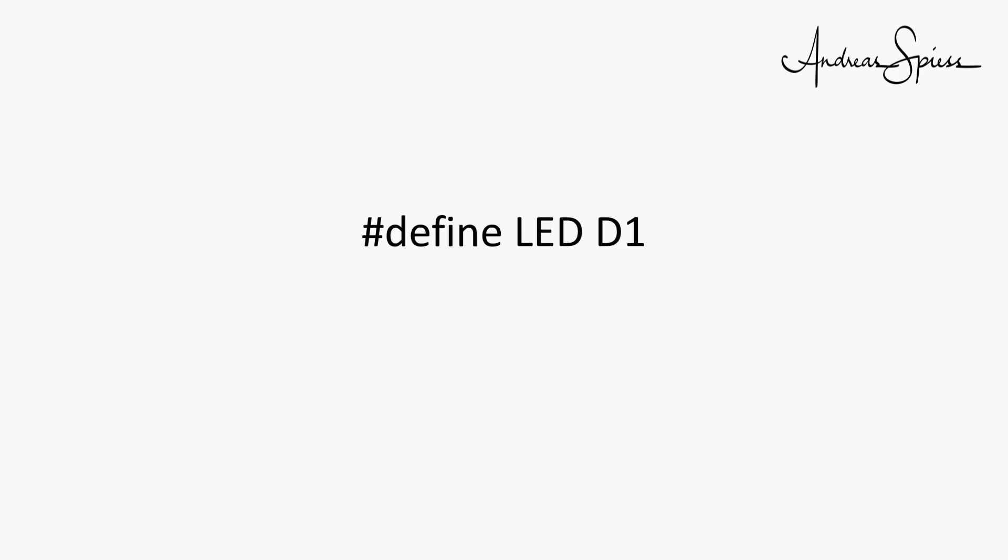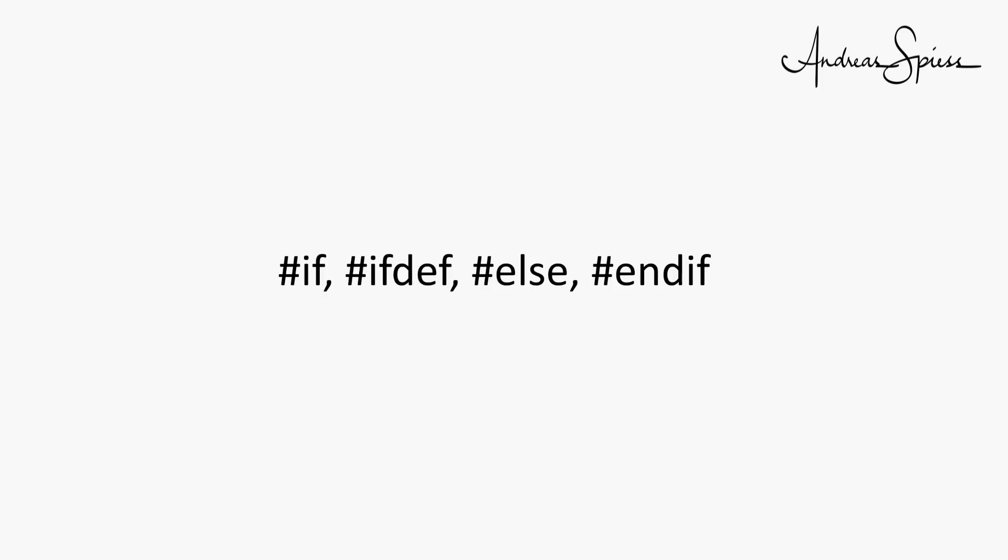By the way, sometimes you see this statement instead of a DEFINE. Here the compiler allocates two bytes in RAM for this variable LED. This would be a short video if no other directives were available, like if, ifdef, else, and endif.